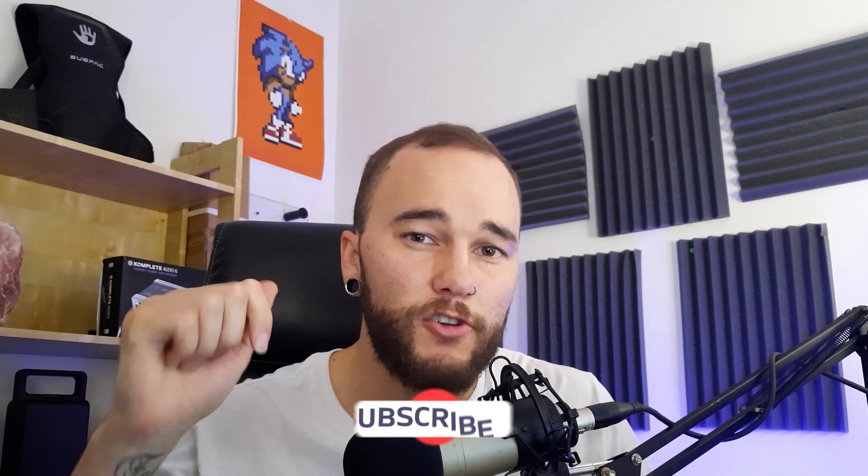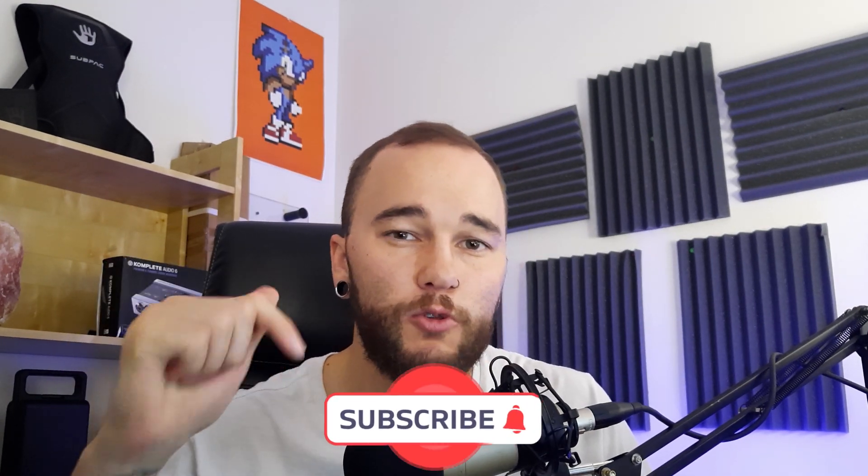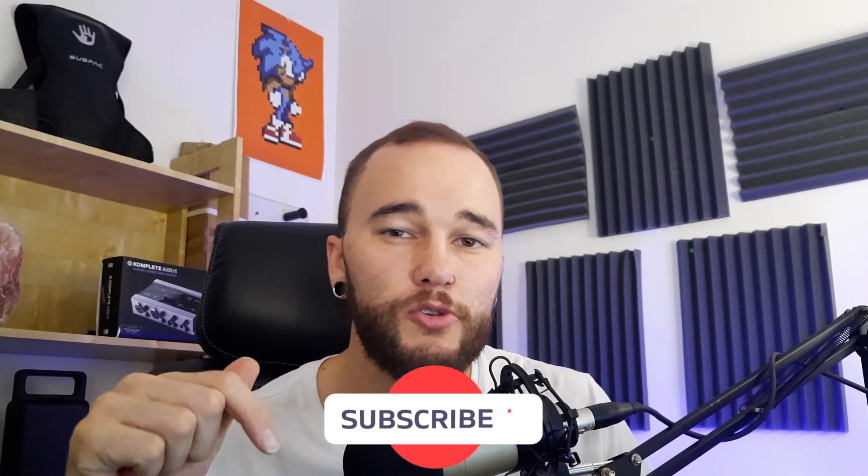All right, everybody. Thanks so much for watching. And if you liked this video, make sure to give me a thumbs up. If you're new to the channel, make sure to subscribe with notifications on so you can learn more information like this. And I will see you guys in the next video.